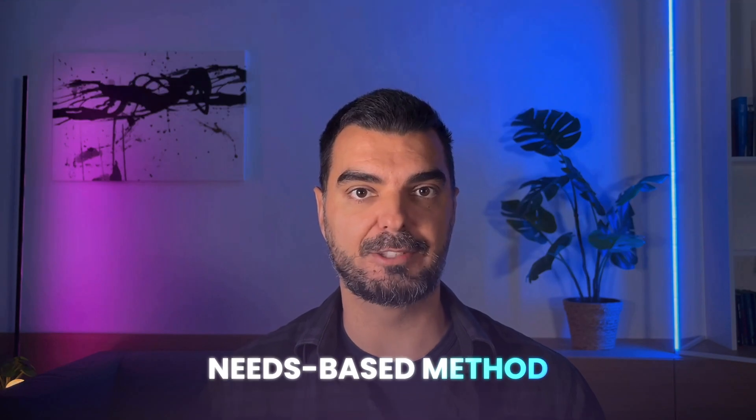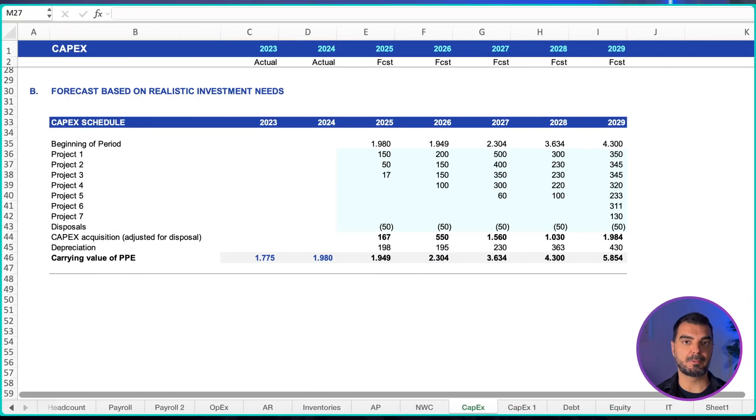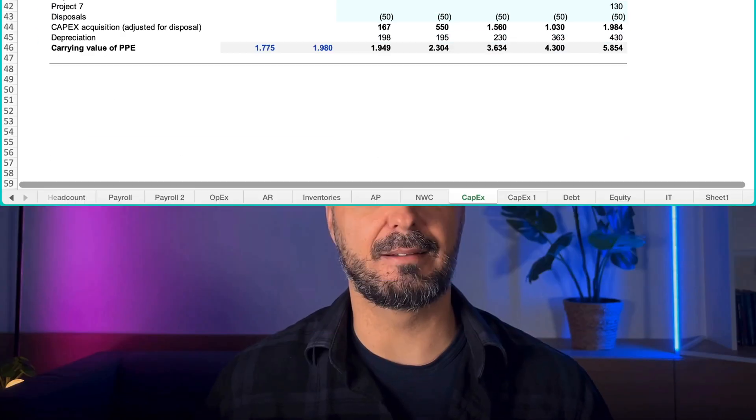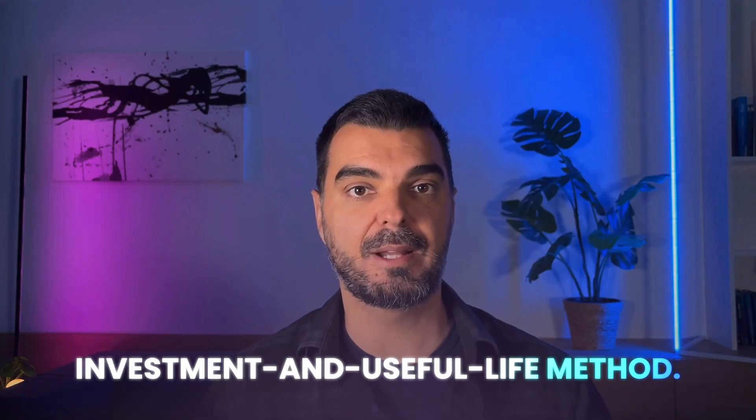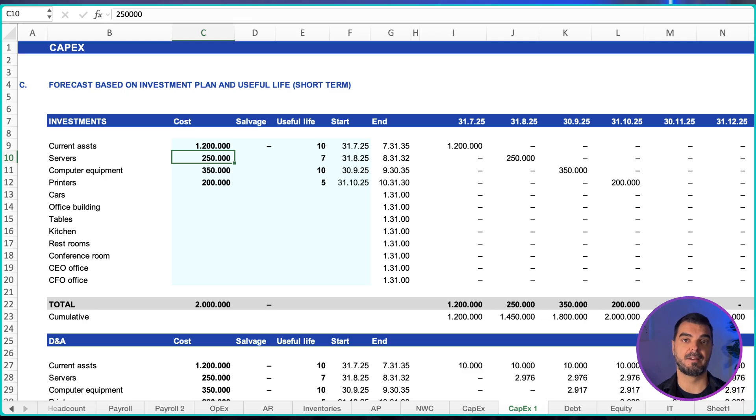Needs-based method: collect a realistic investment plan from functions, stage it across periods, then calculate depreciation by asset class and policy. Investment and useful life method: build an asset table with cost, salvage value, useful life, and in-service date.